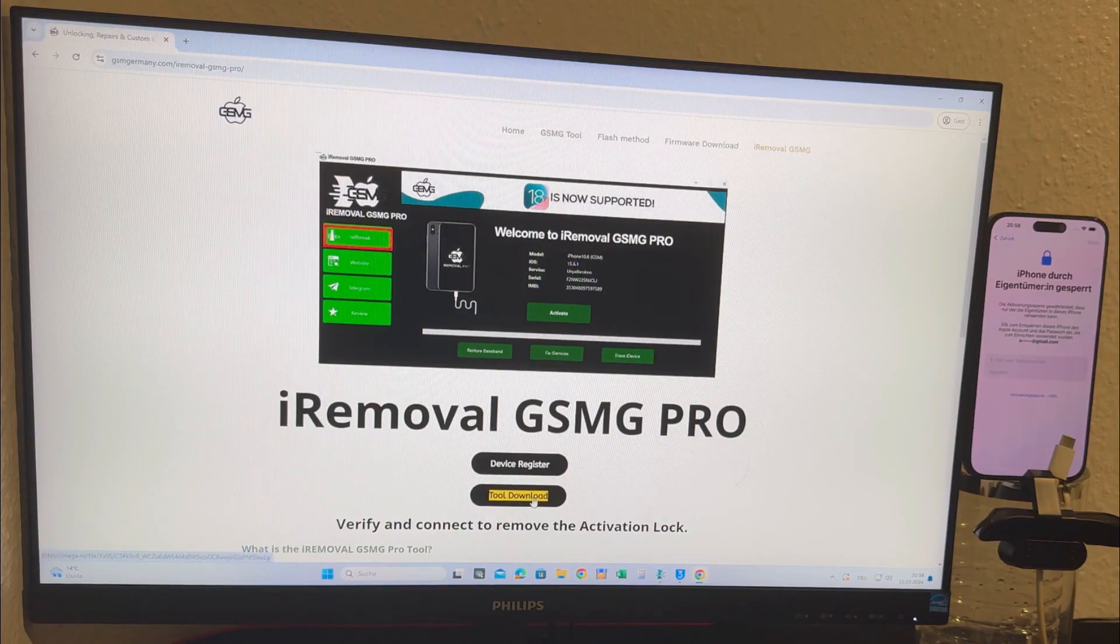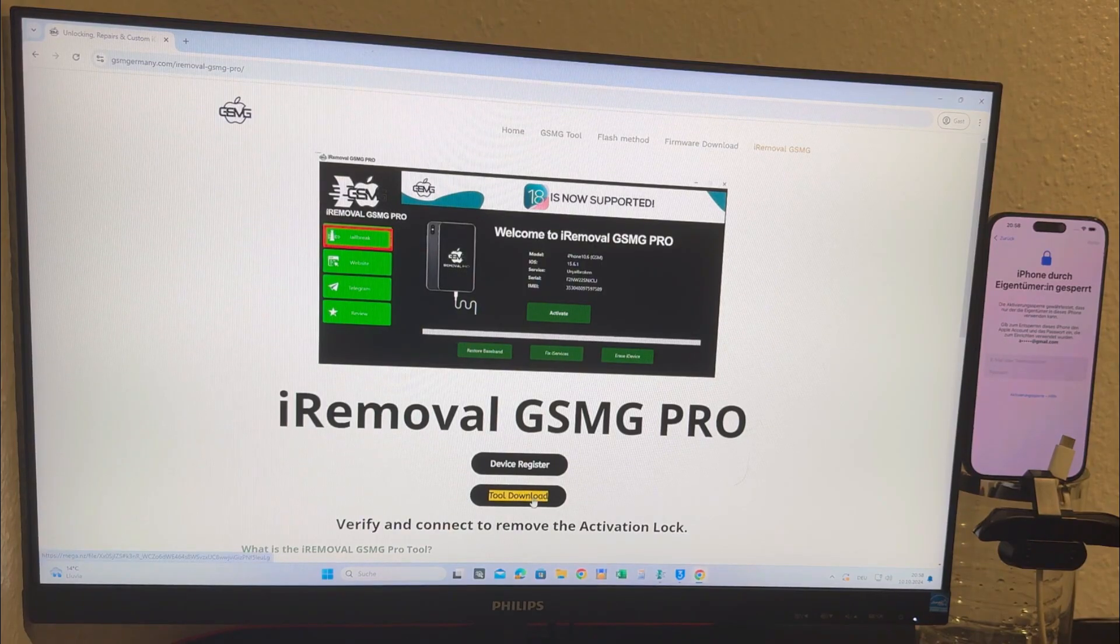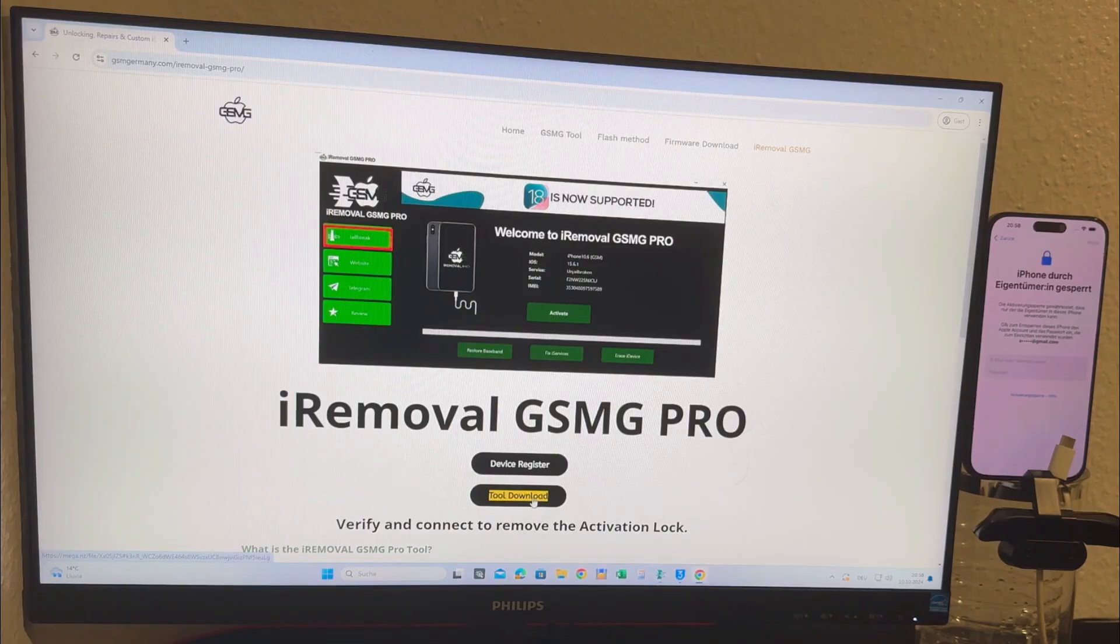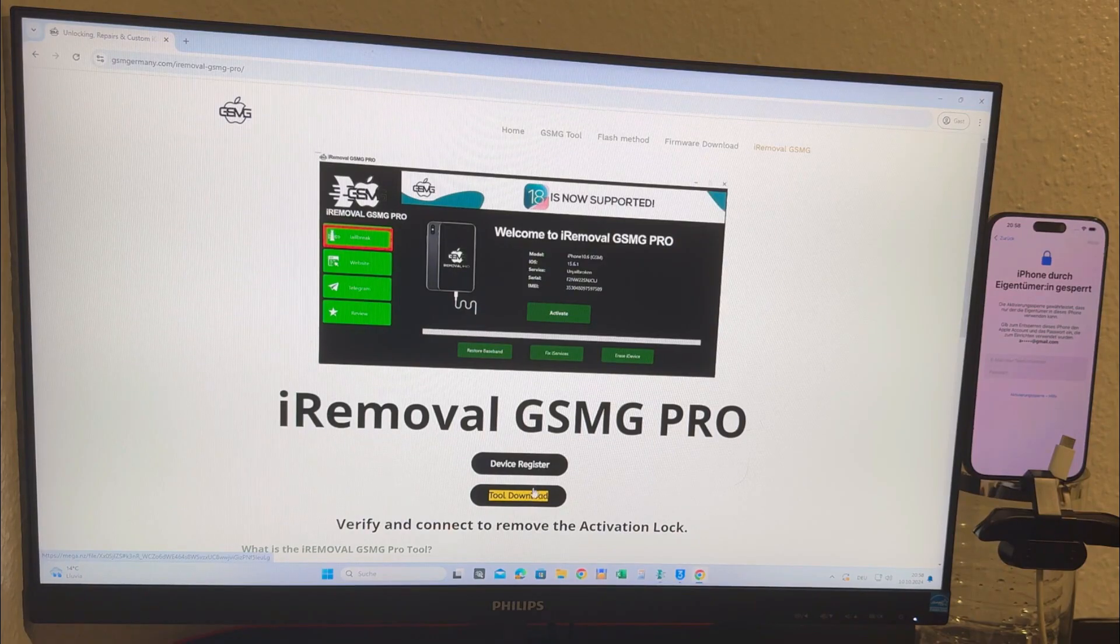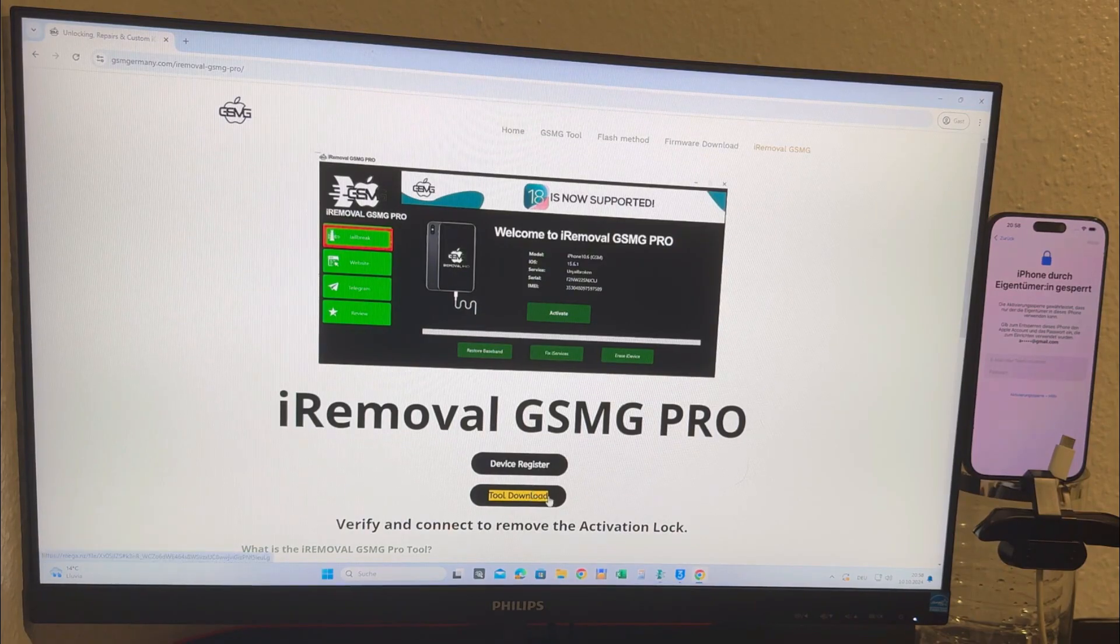In my case I've already downloaded and installed it but it's a simple one-click process. I'll go ahead and open it up now so you can see how it works.